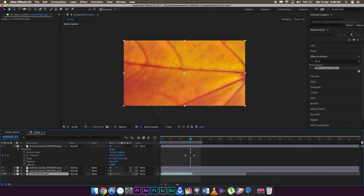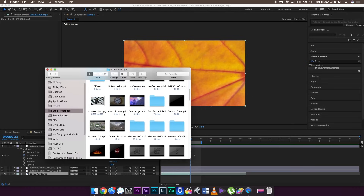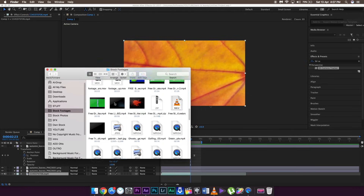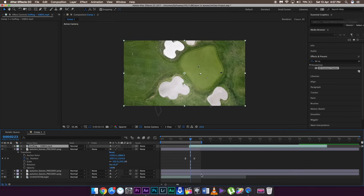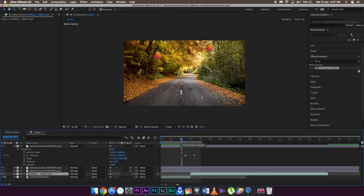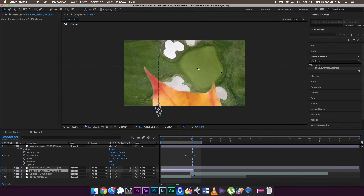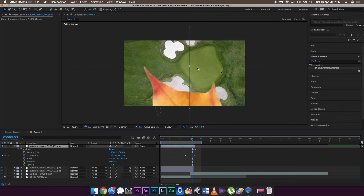Trim the first clip to that position, and then import another clip to make the transition happen. Drag it below, right around here, and as you can see your transition is ready. Make sure to trim all the other layers to that position as well, because otherwise the leaf will show in the next clip.